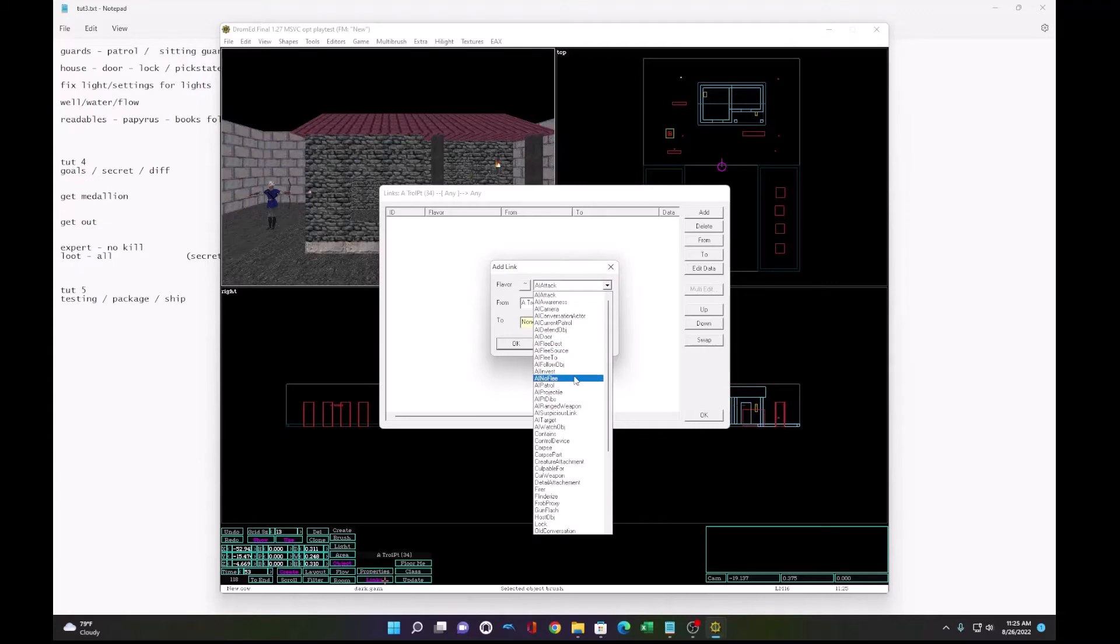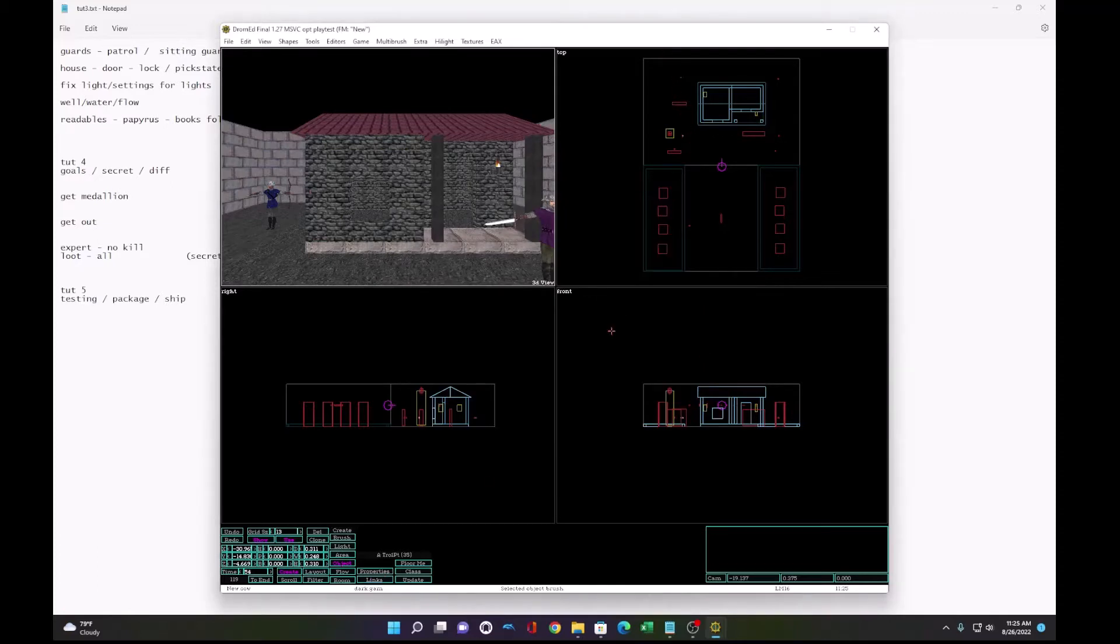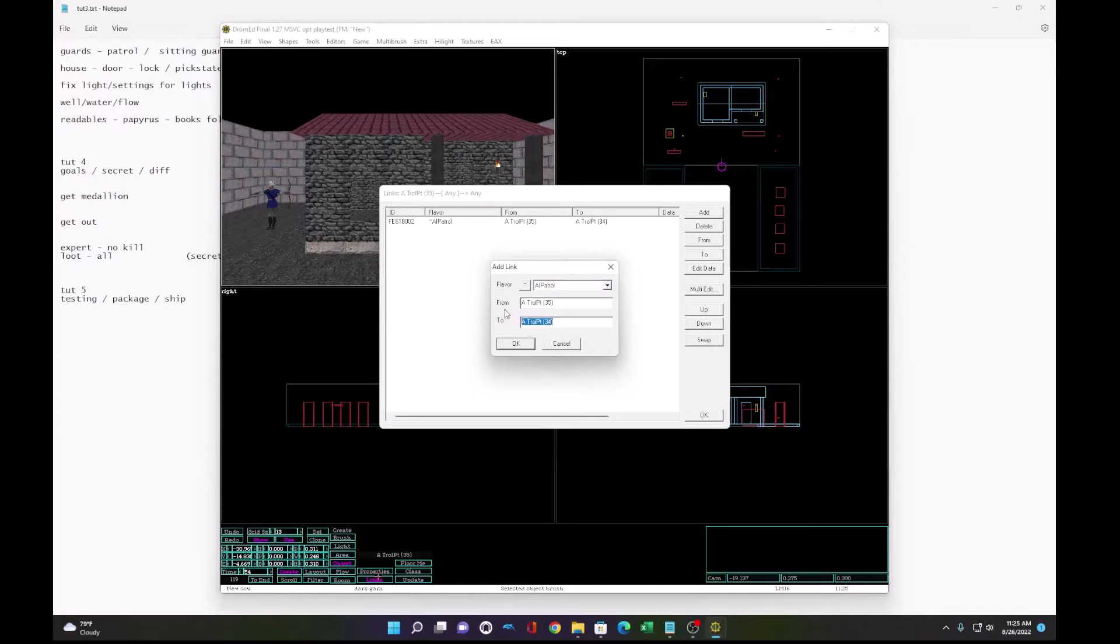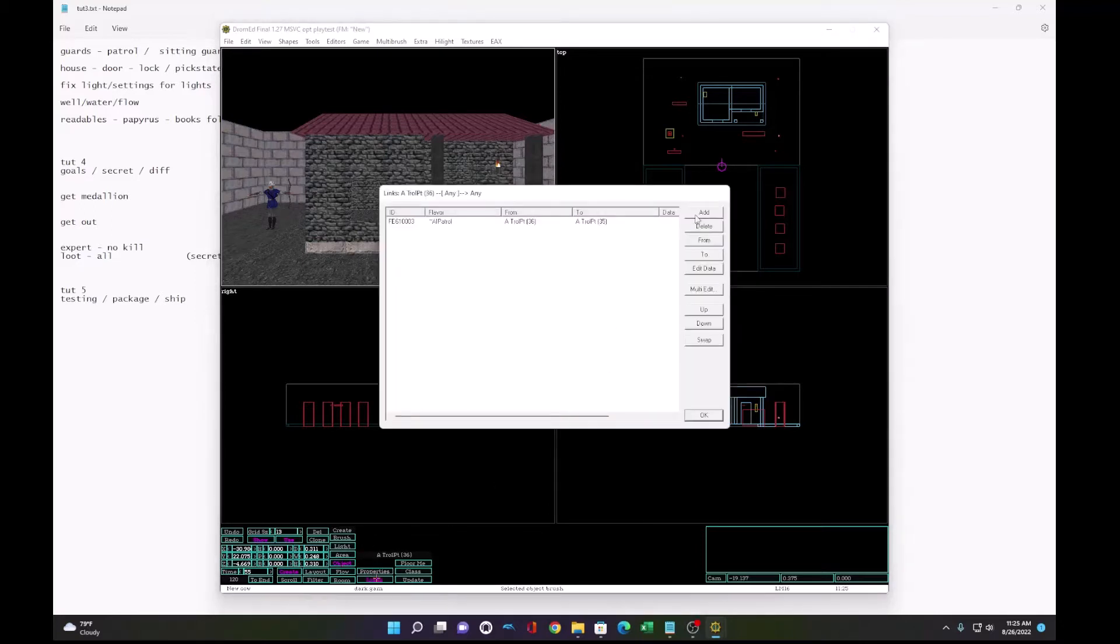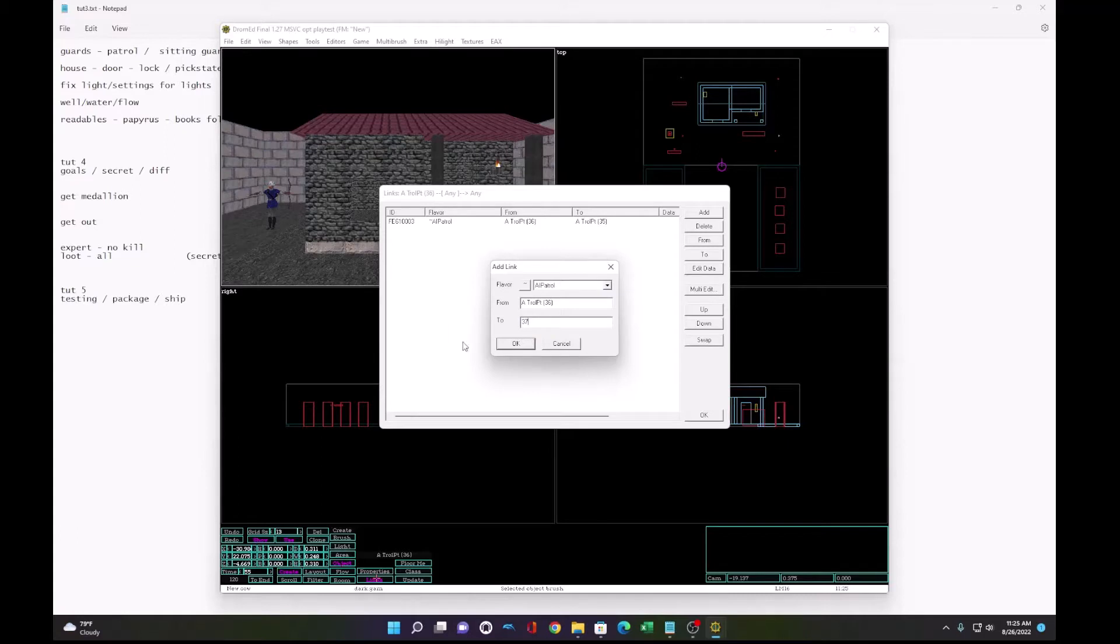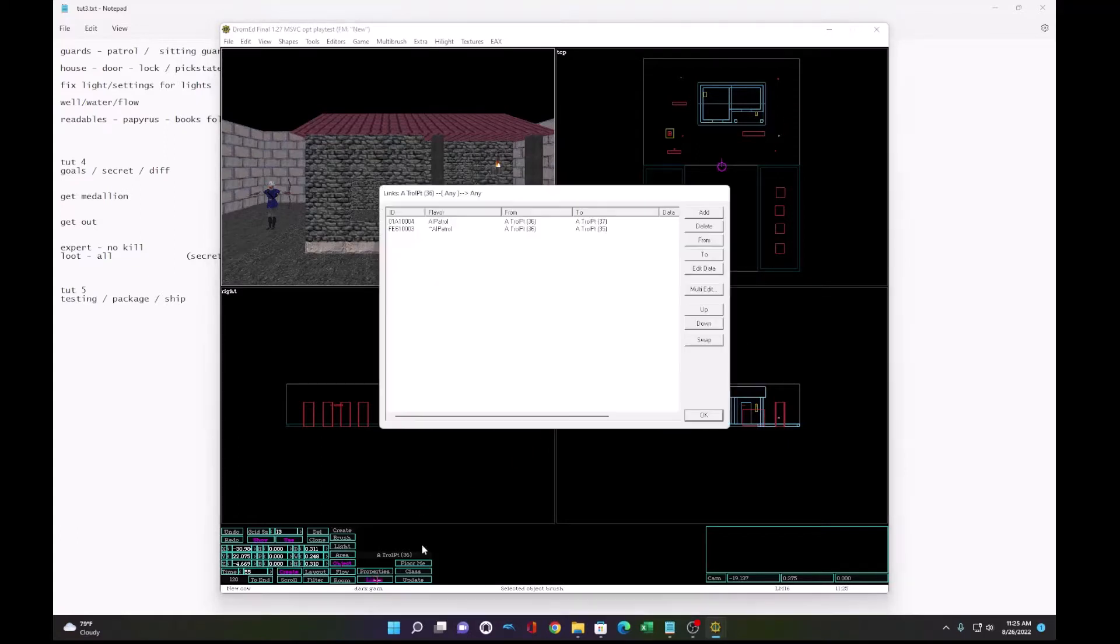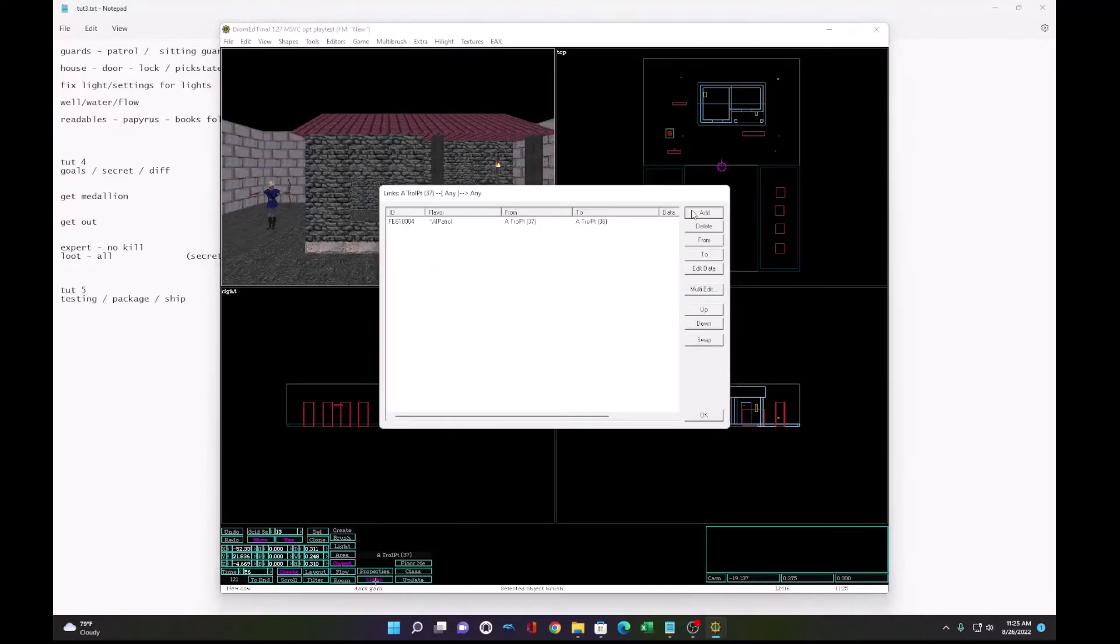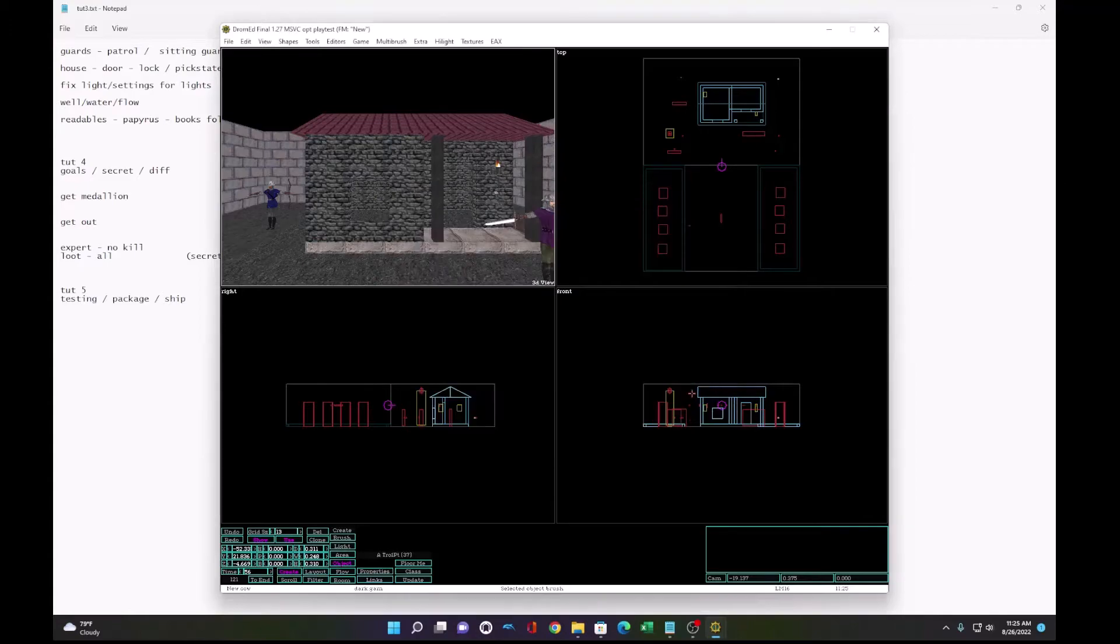So we need to link all these together. AI patrol from 34 to 35. From 35 to 36. From 36 to 37. And from 37 back to 34. Alright, let's load.